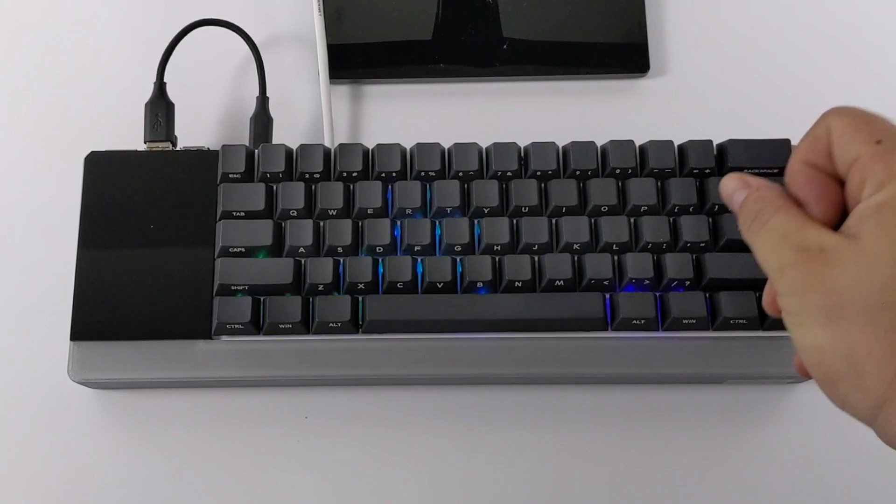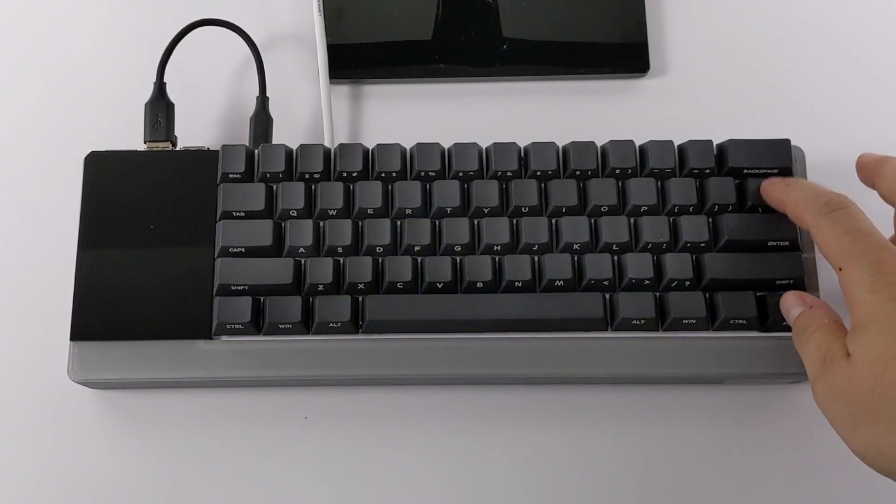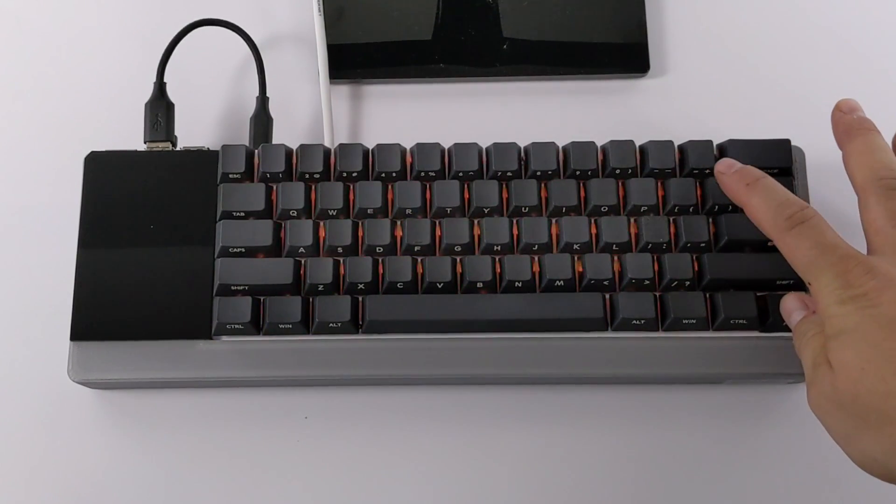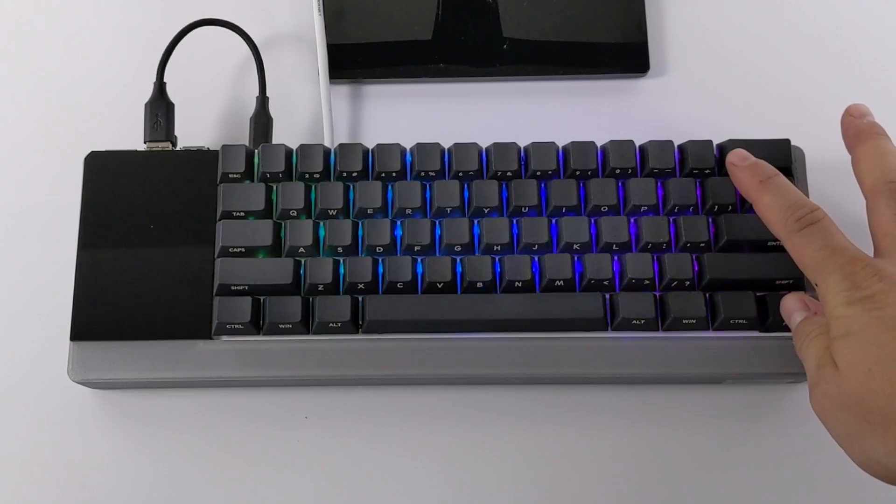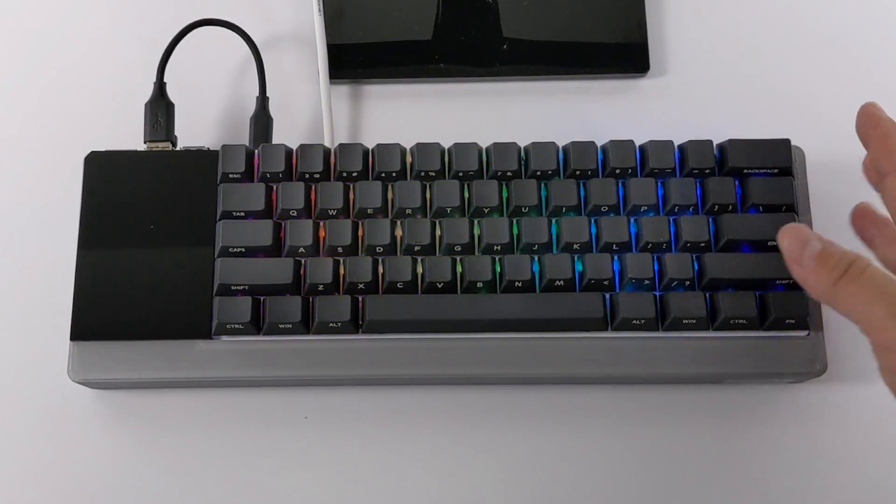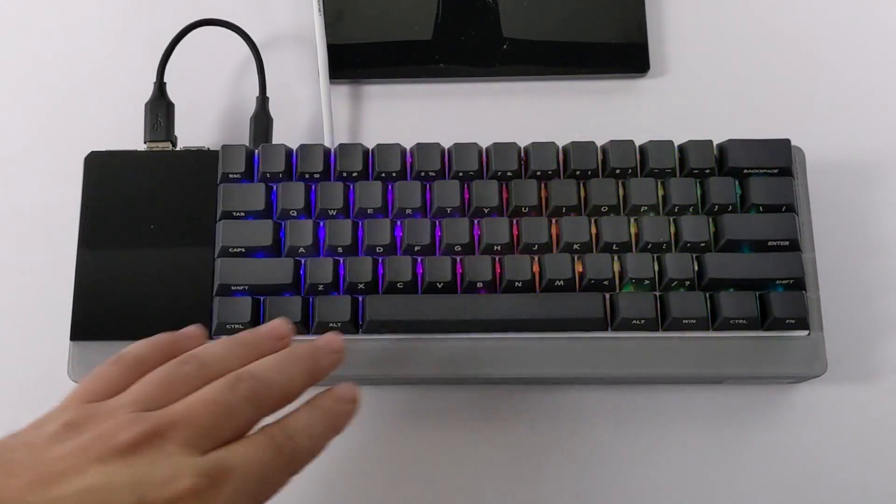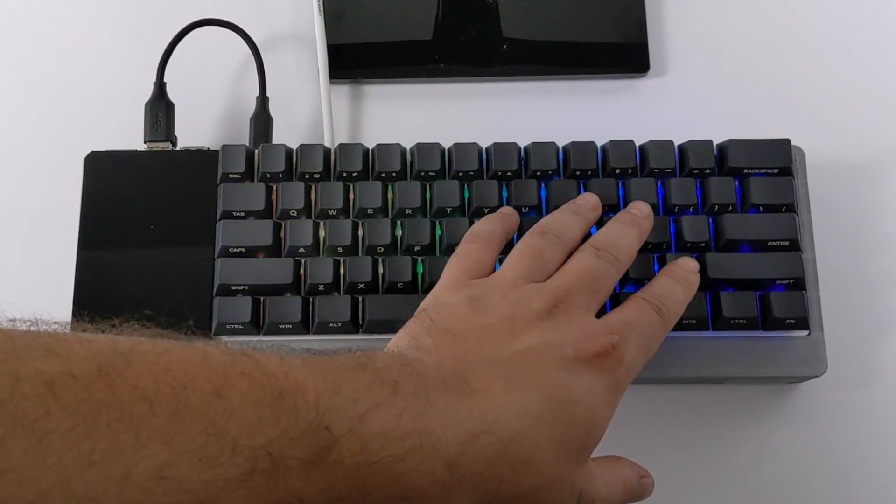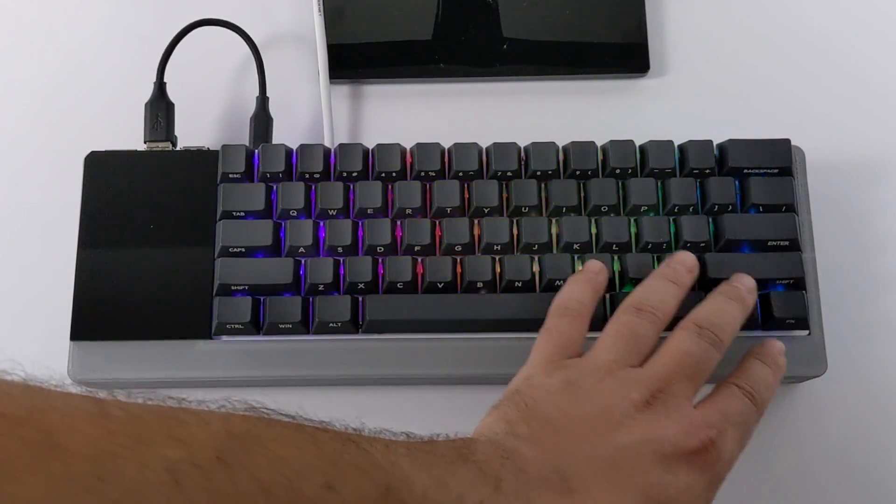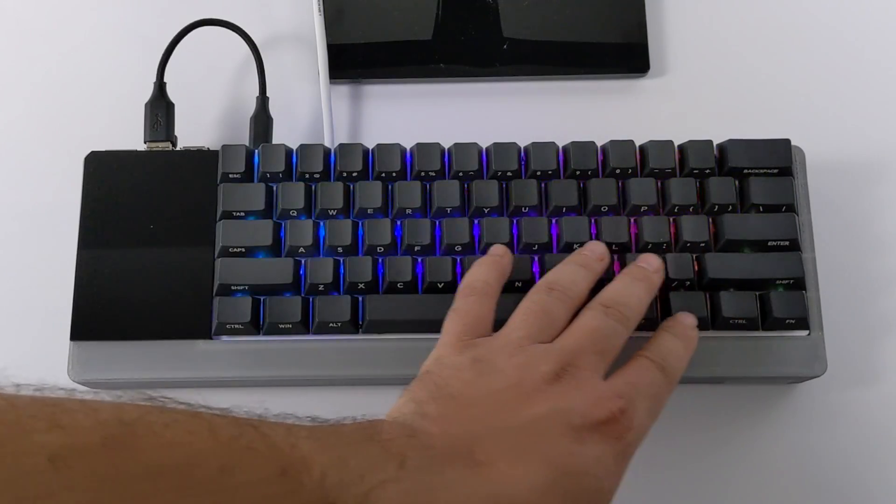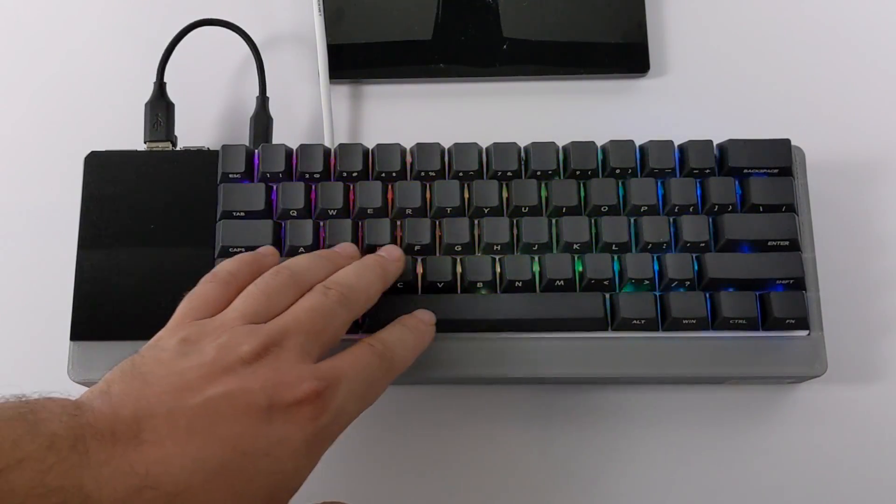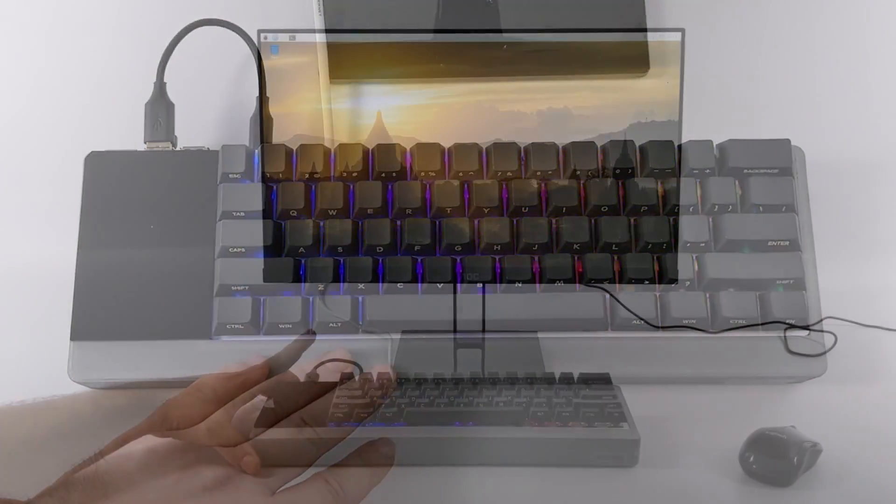We can set it to solid colors, rainbow effects, and it even has a little audio input. So when audio is heard by the keyboard the RGB's will line up with that sound. Personally I just like the little rainbow effect here but you can set it to a solid color if you'd like to.